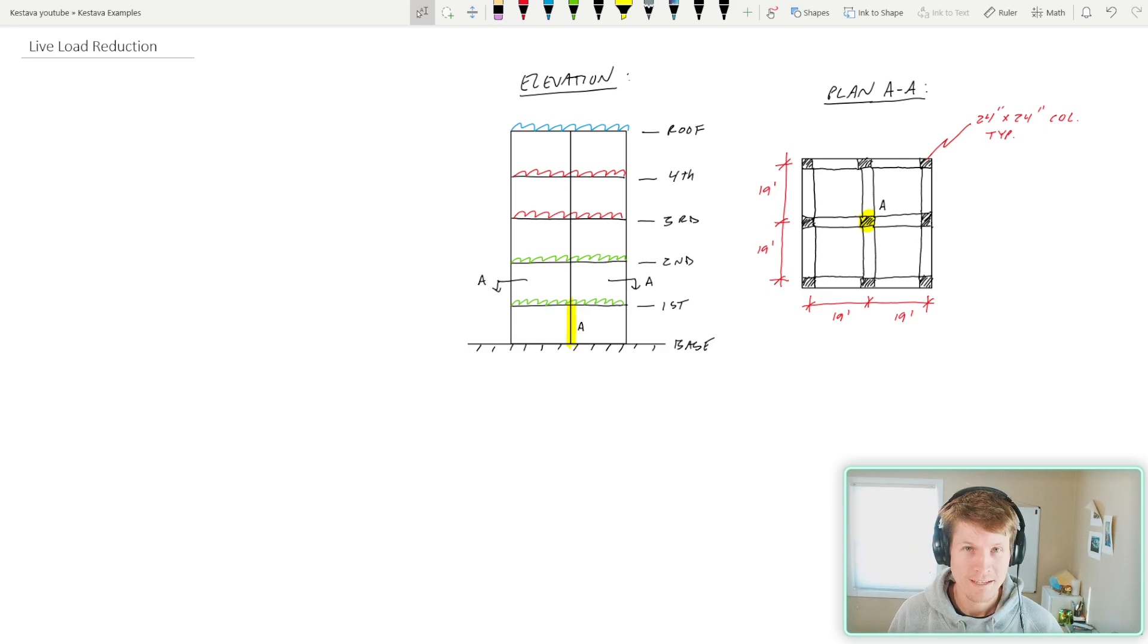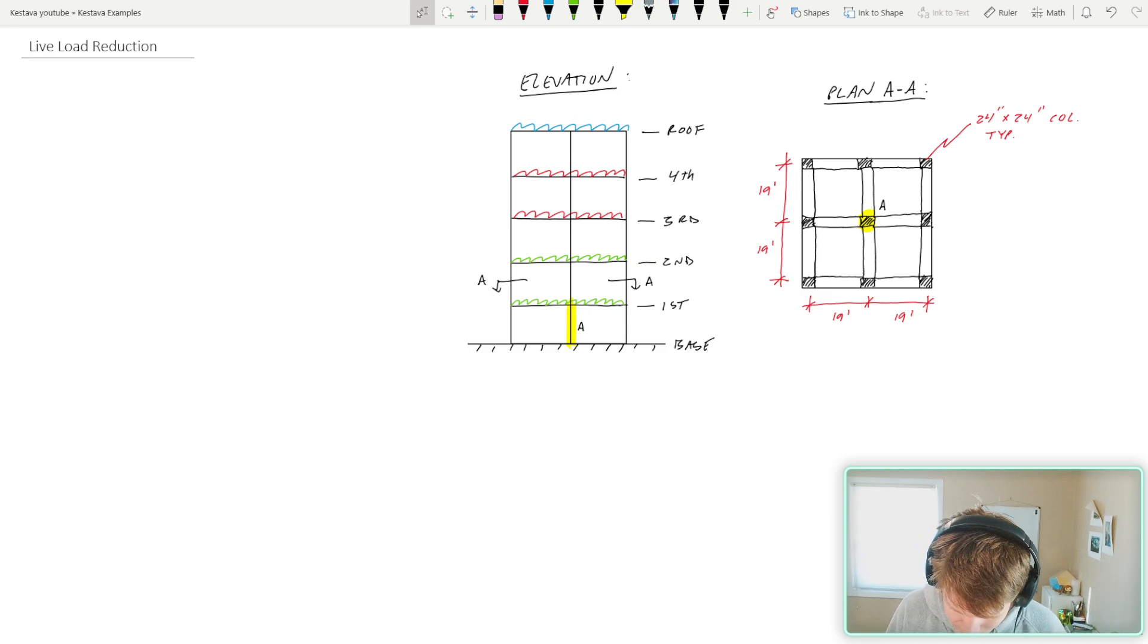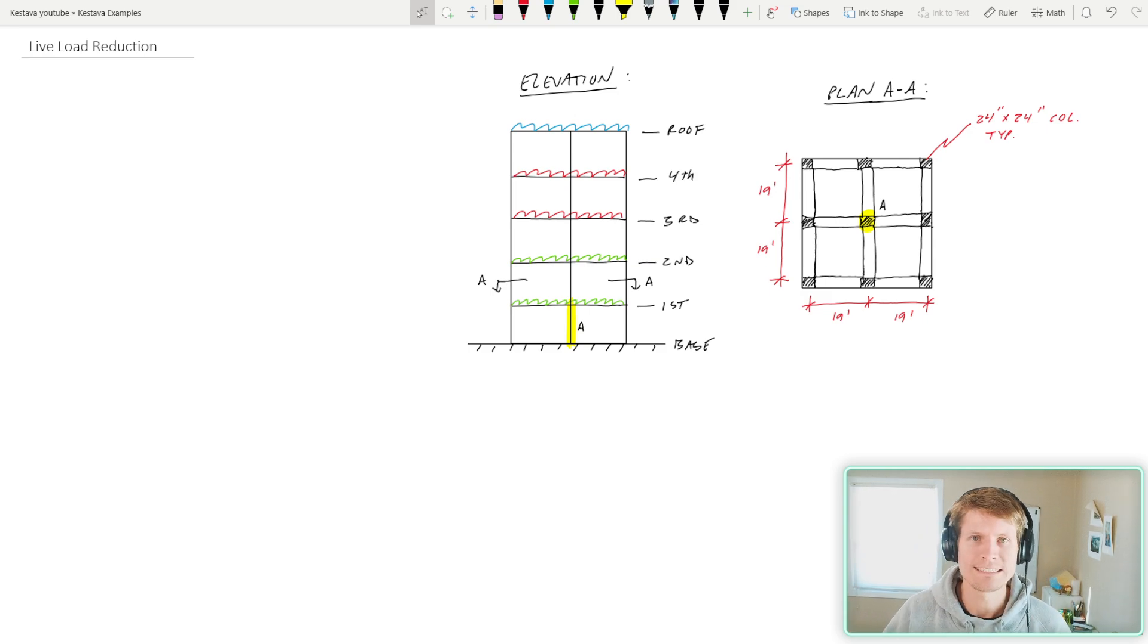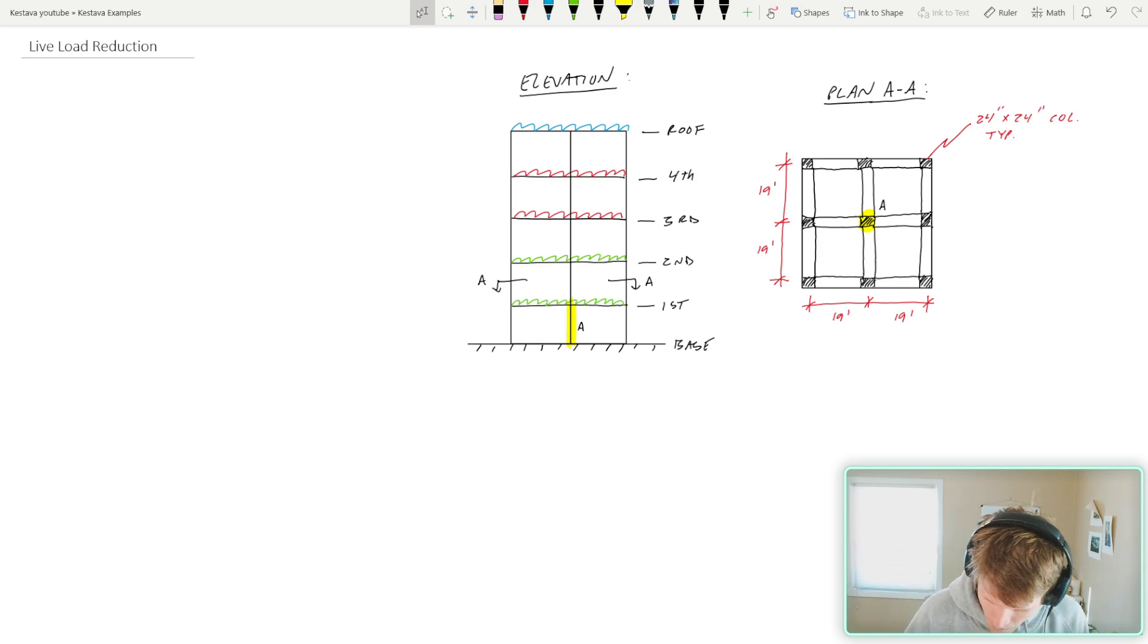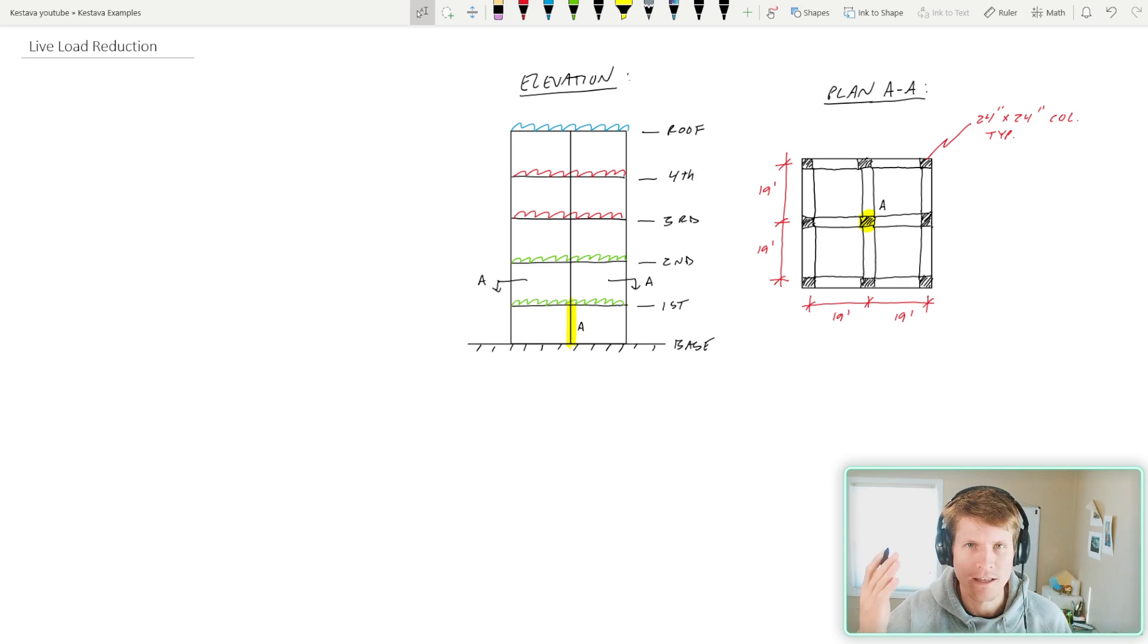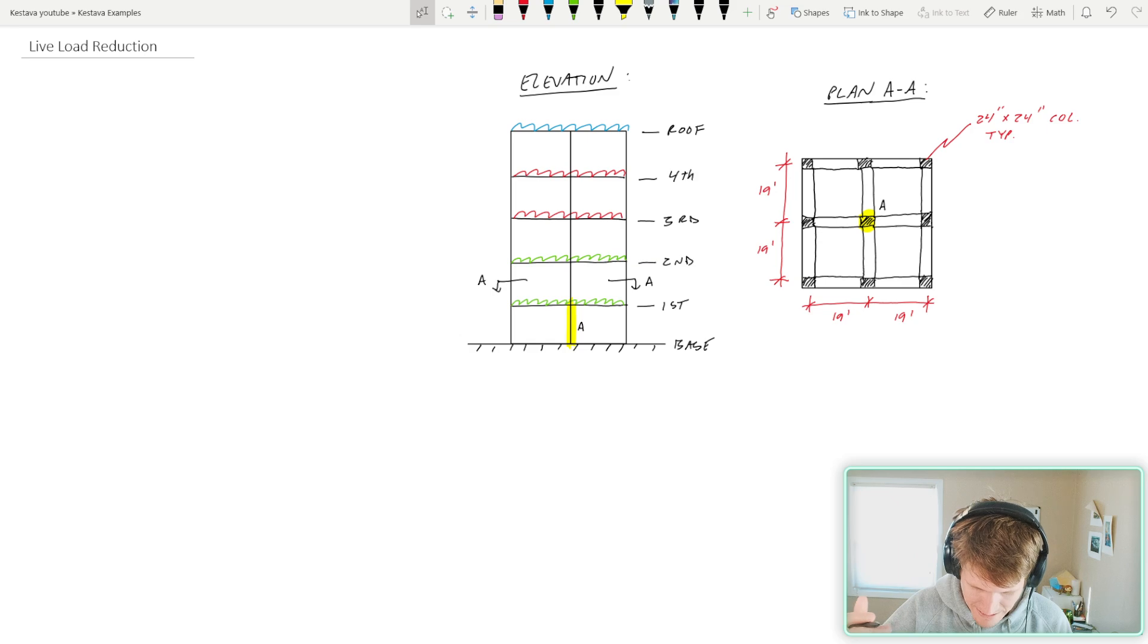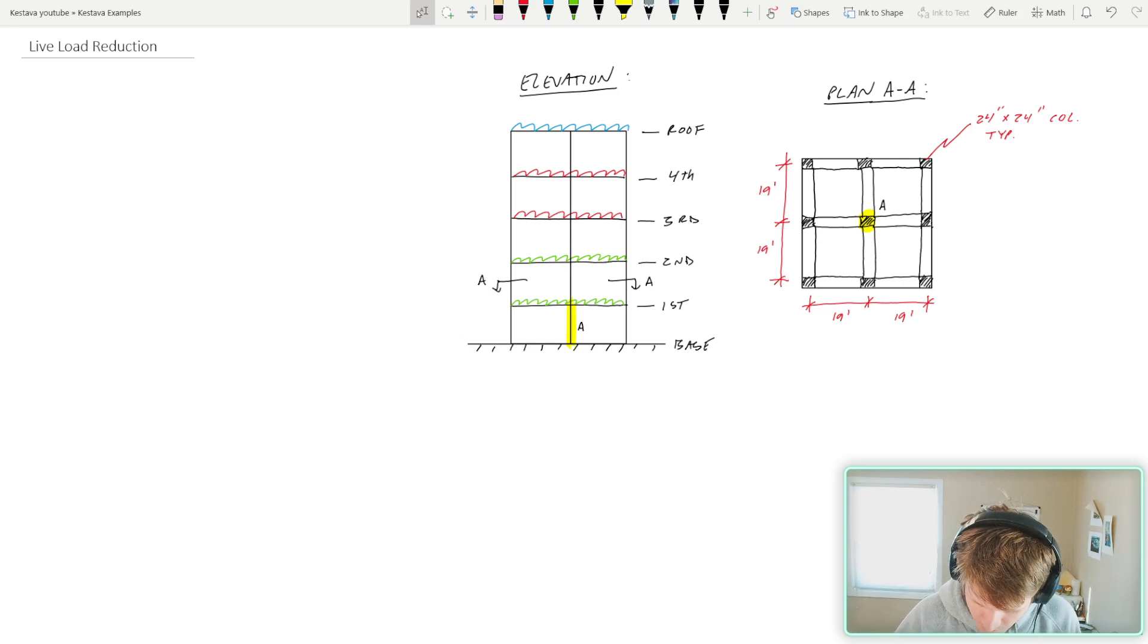Roast me if you want. And today we are going to determine our live load demand on column A that I have highlighted down at the base, or the first floor column in the center of the building. I have some different colors drawn on the elevation here at each floor. Those designate different types of live loads that we're going to design for, so let's get those defined.